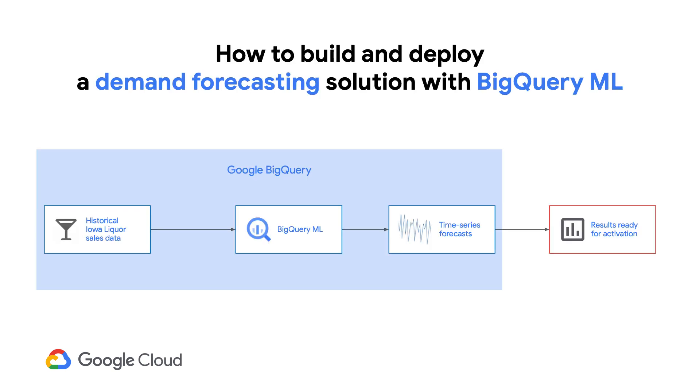So now you should know how to build and deploy a demand forecasting solution with BigQuery ML. Thanks for watching.